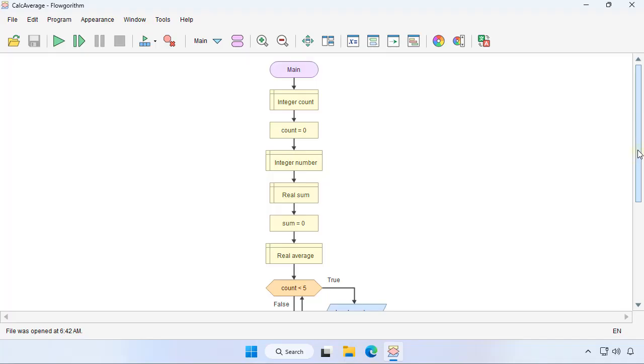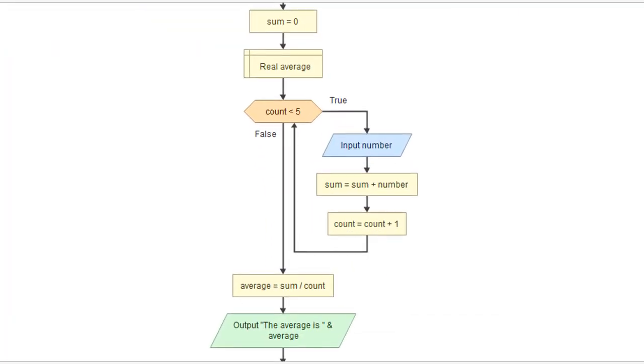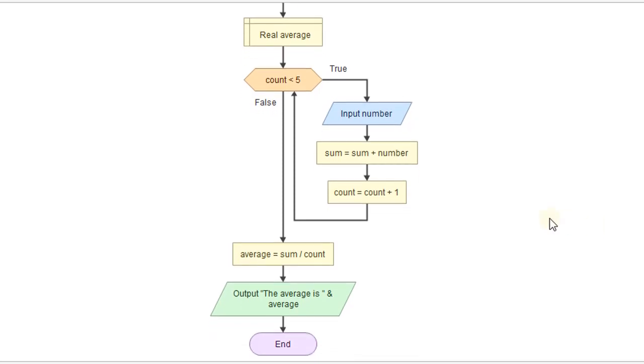In our last flowchart, we created the logic to average five numbers together. And that could pretty much be any numbers from things like grades to the weights of five different things. Anything we want to average together.